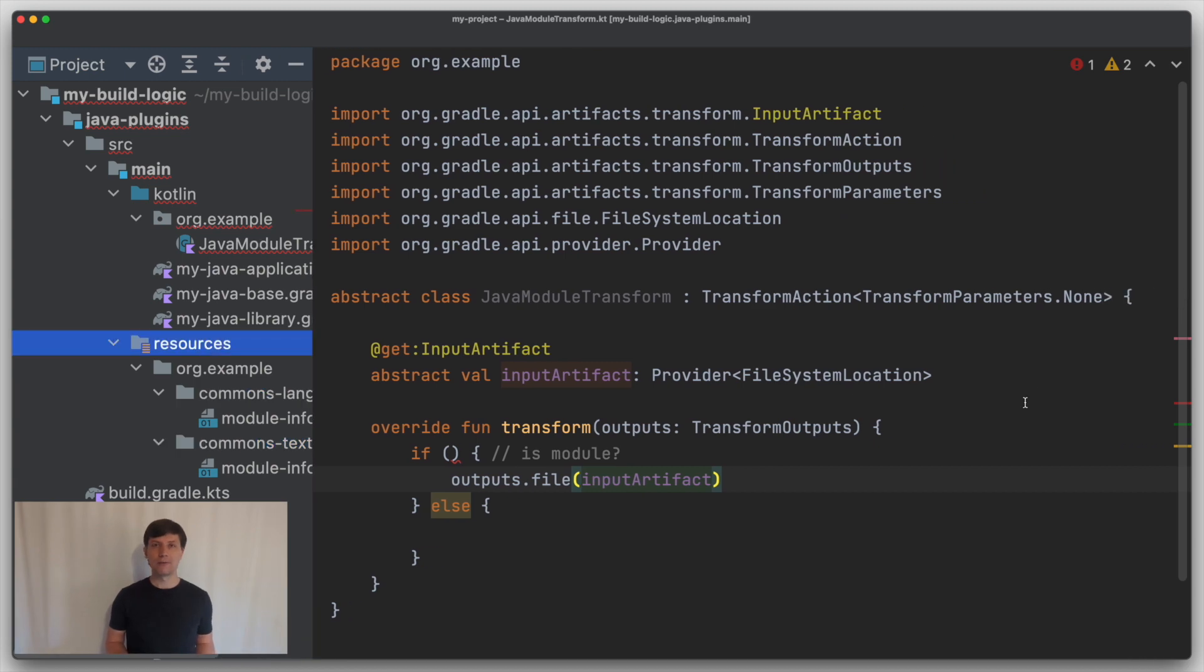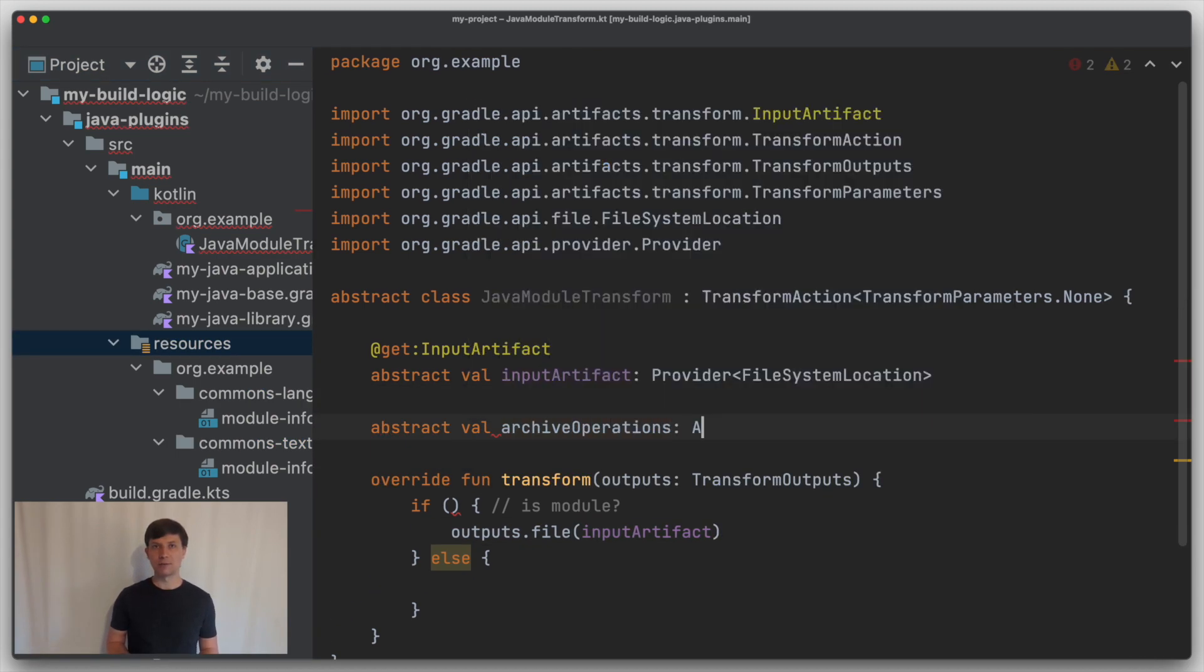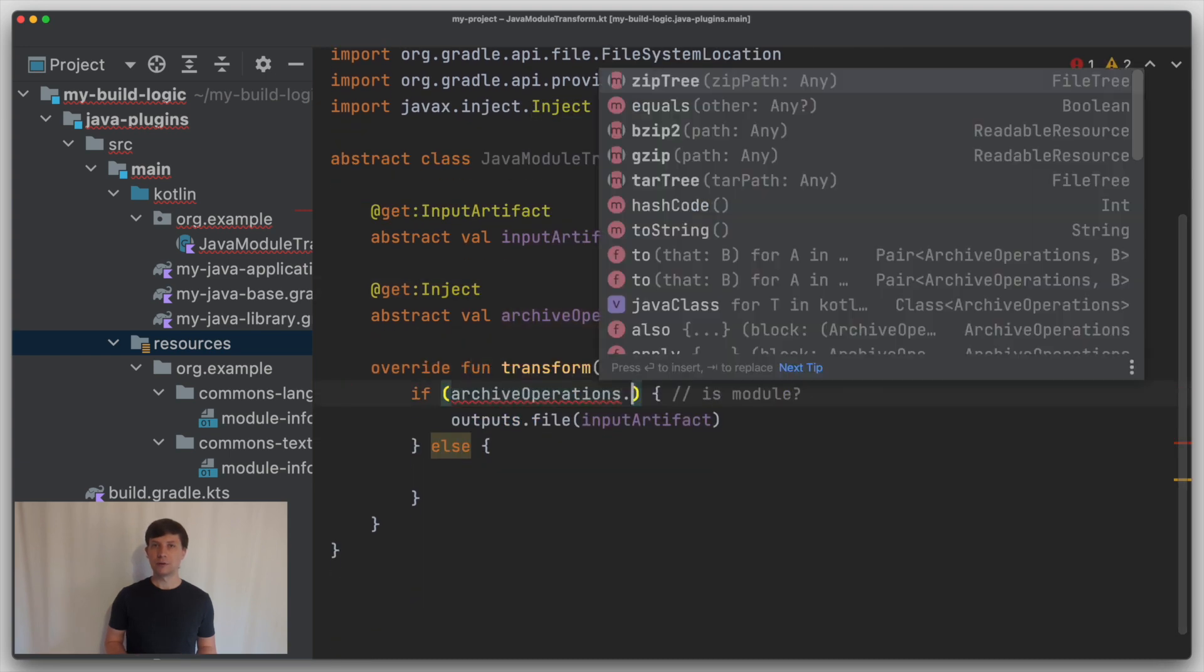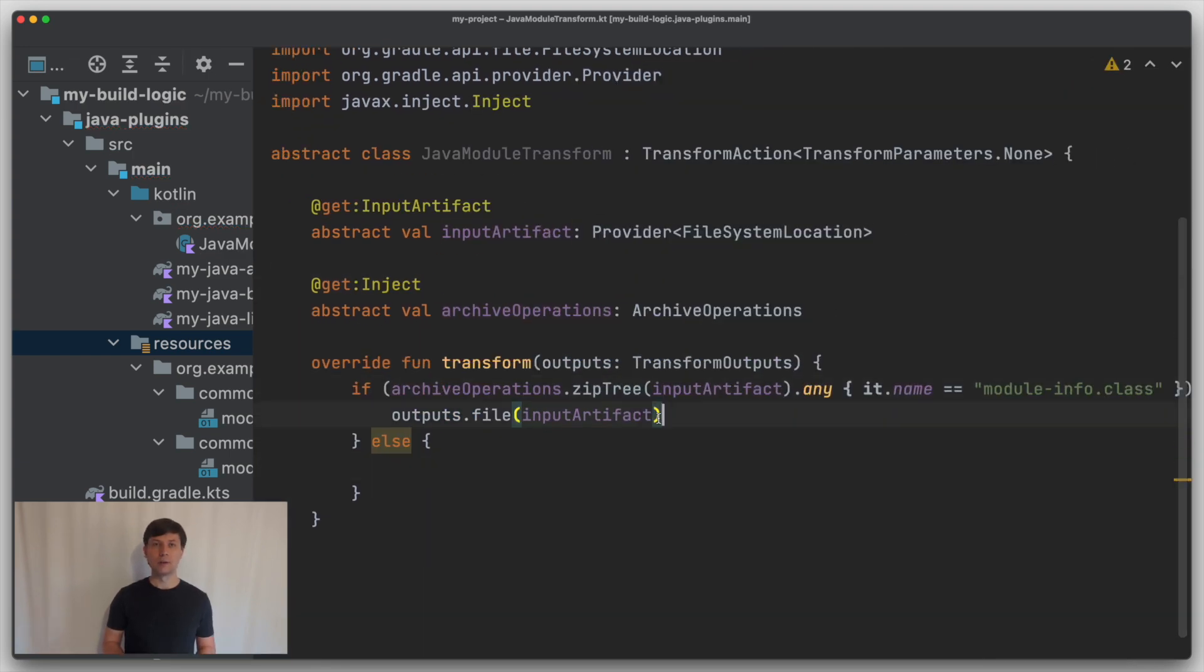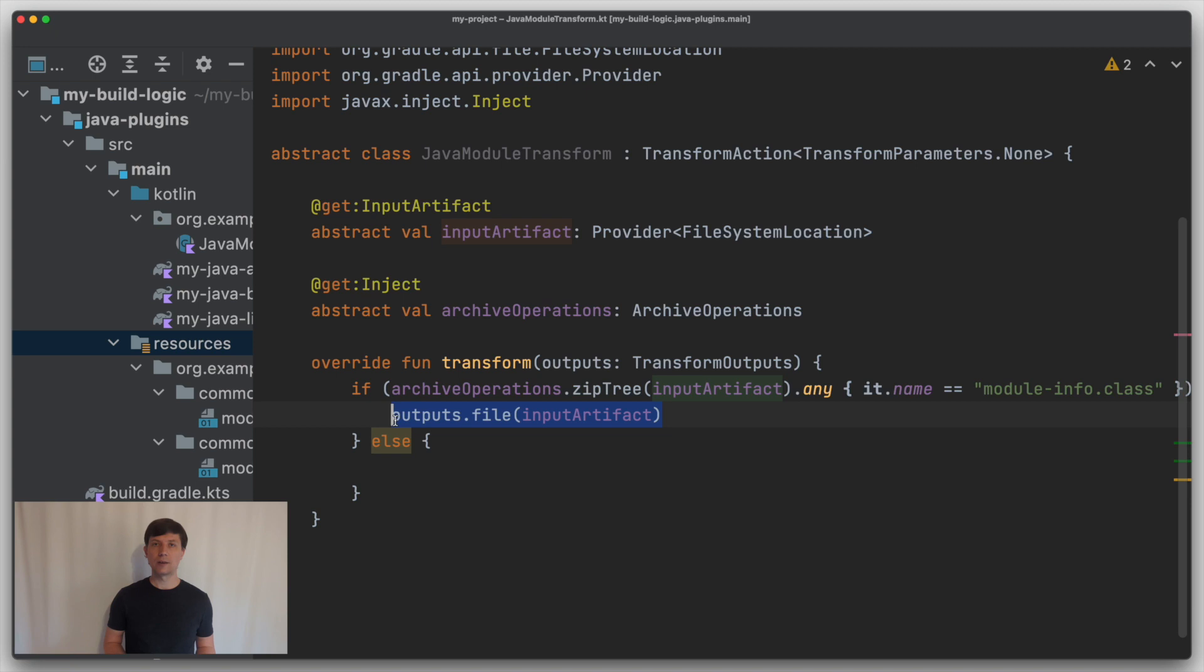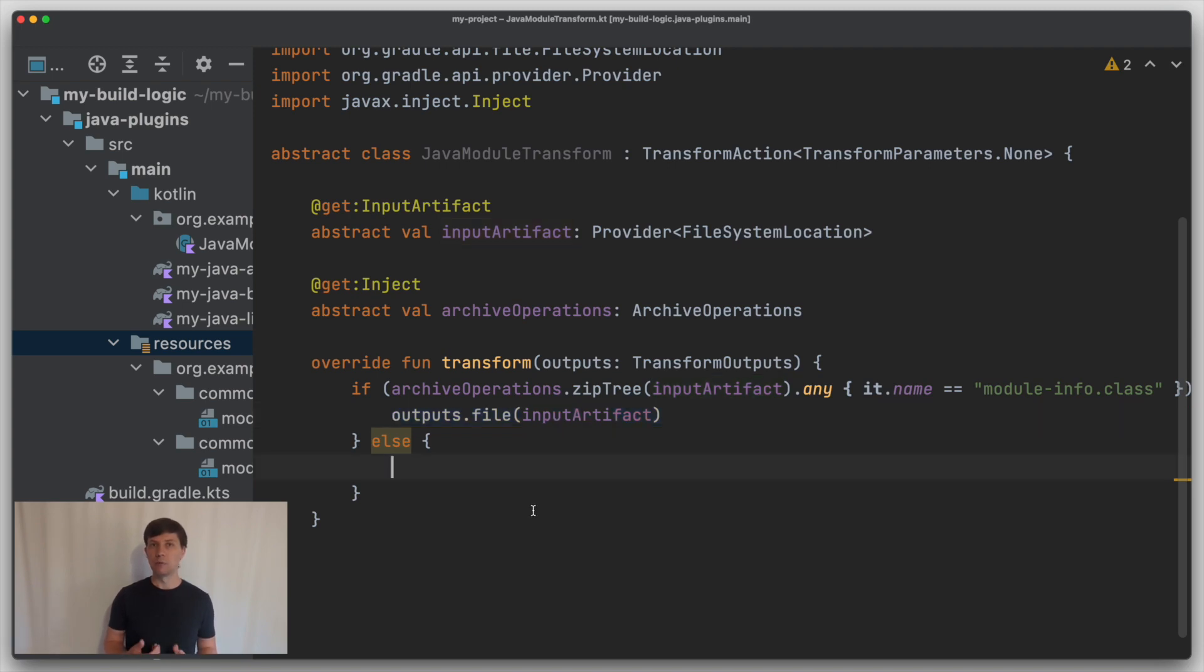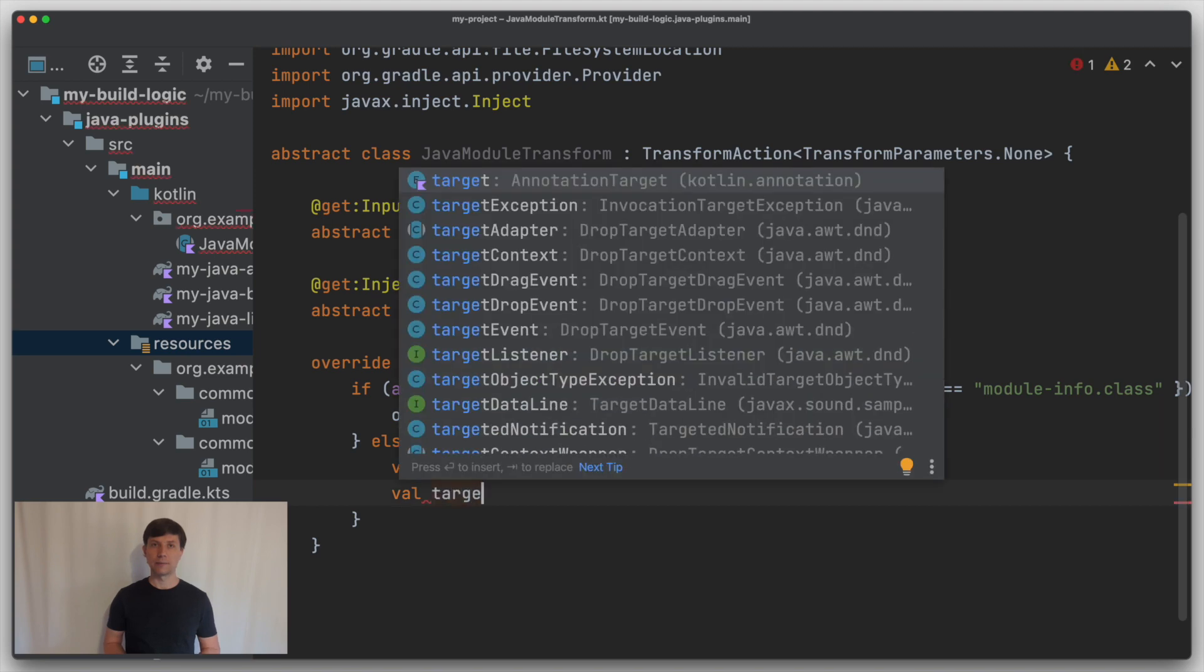To look into jar files, we can inject the archive operation service from Gradle. We use it here to check if a module info class file already exists. If it is the case, we set our existing input artifact as the output of the transform, which effectively means that the transform will do no work. So write no new files or anything like that.